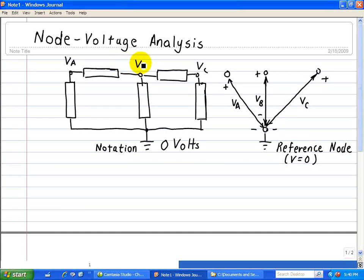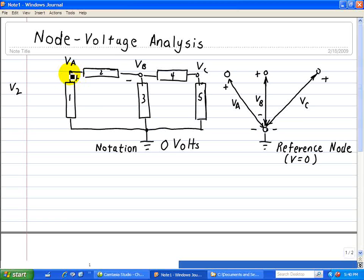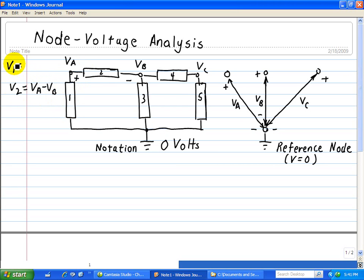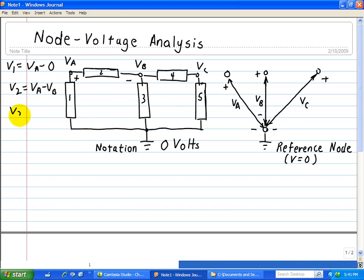So here we have node voltages VA and VB. Let's say this is device 1, 2, 3, 4, and 5. We want to find the voltage across element 2. The voltage across element 2, V2, with our plus and minus polarities, is VA minus VB. What about V1? V1 has a node voltage of VA minus zero, because the other side of this node is the ground reference point at zero volts. And V3 is VB minus zero, or simply VB.